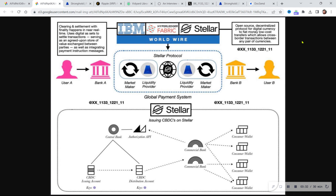That leads us into an open source, decentralized protocol for digital currency to fiat money with low-cost transfers, allowing cross-border transactions between any pair of currencies — the same thing XLM has really been involving itself in for some time. XRP is more on the institutional side and XLM more on the end-user side, but that doesn't mean they can't play together. So what would it look like to actually issue a CBDC on XLM?